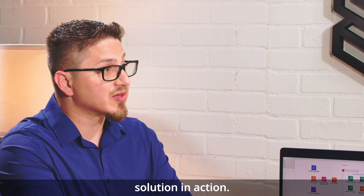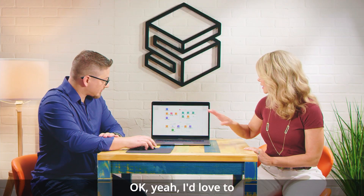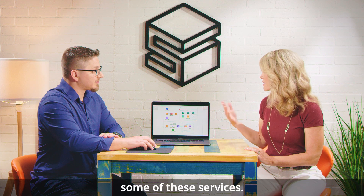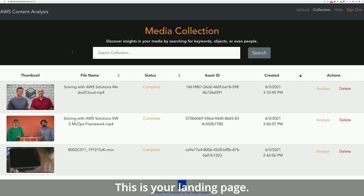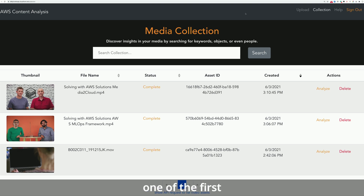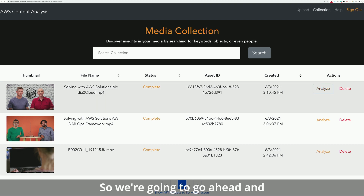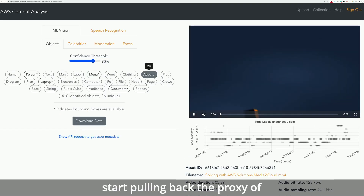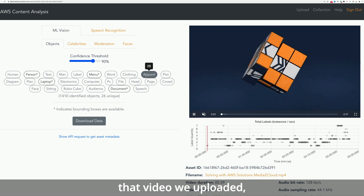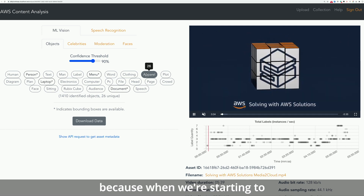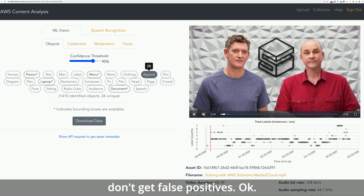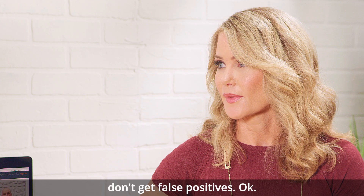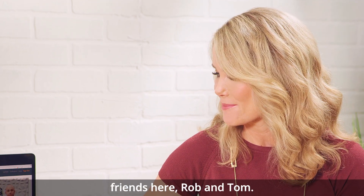Let's show the solution in action. I've logged into the solution — this is your landing page where you'll have all your video assets that you've uploaded. We're going to click on one of the first videos, click Analyze, and it's going to start playing back the proxy of that video we uploaded. That's really important because when we're starting to use machine learning frameworks, we want to use a compressed proxy so we don't get false positives.